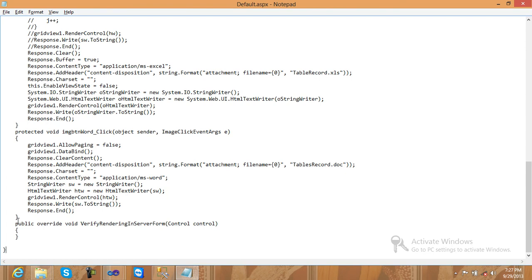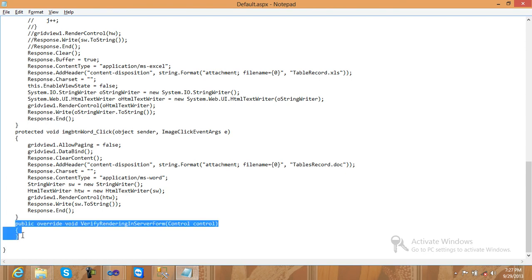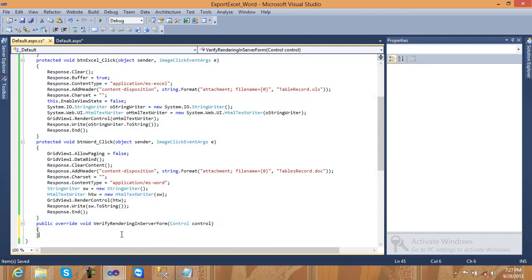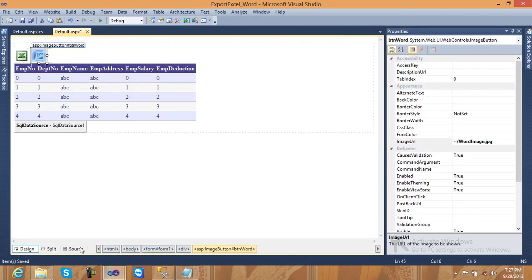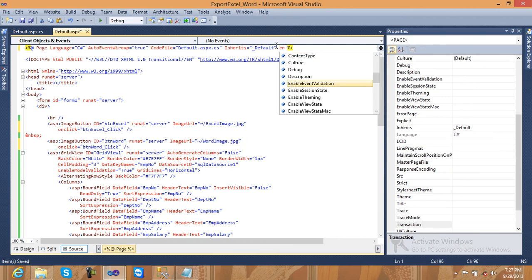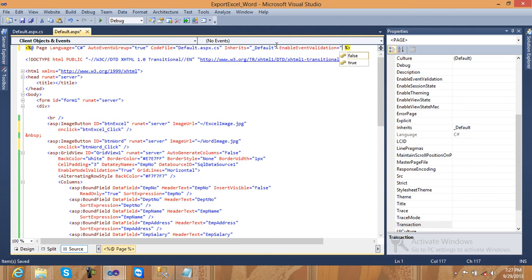When exporting to Excel or Word, you need to create another method for control rendering. Copy and paste this override method — it is for verifying rendering in a server form. Override it as: public override void VerifyRenderingInServerForm(Control control). Also go to the Default.aspx source and set EnableEventValidation to false. Save and check if it is working.